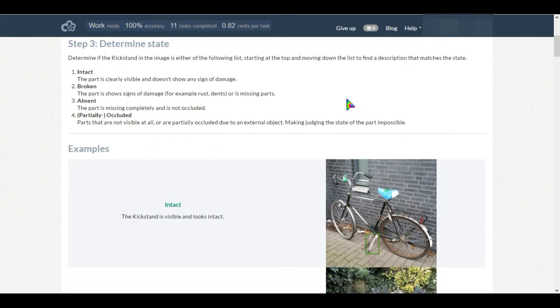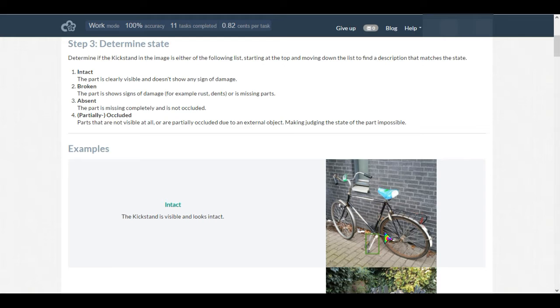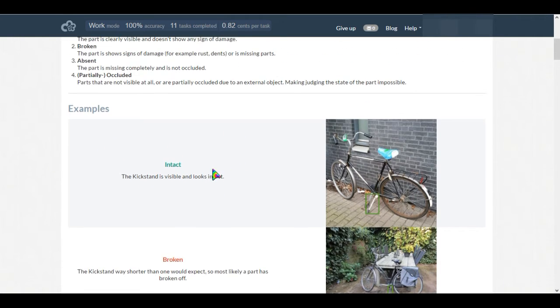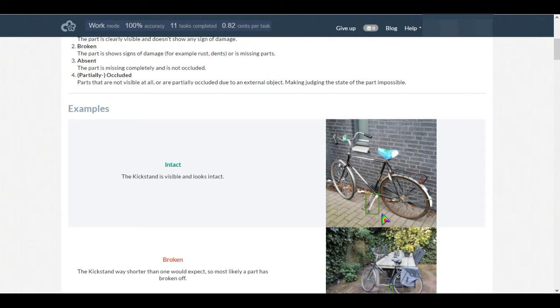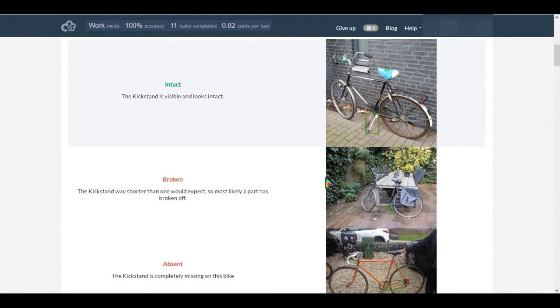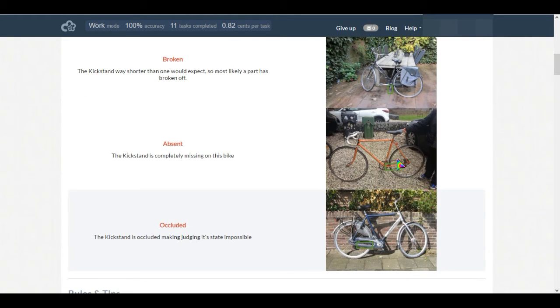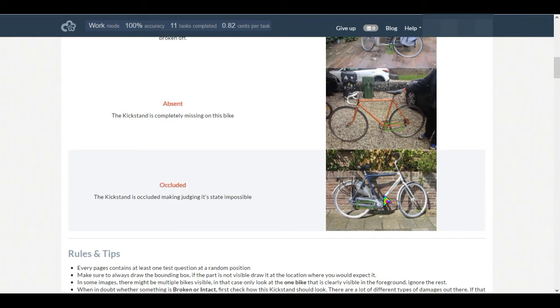If we see the examples carefully, this task will be quite easy for us. Look at this example - here the bike has an intact kickstand, so just draw a box and select intact. Let's move on to the second image. See, the kickstand is broken so we'll select it's broken. For the third image, there is no kickstand.